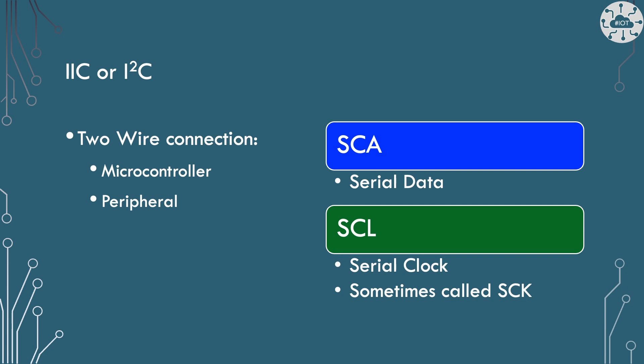It basically is a two wire connection strategy where you have the two wires as SCA and SCL. SCA is the serial data and SCL is the serial clock. Sometimes that's marked up as SCK.